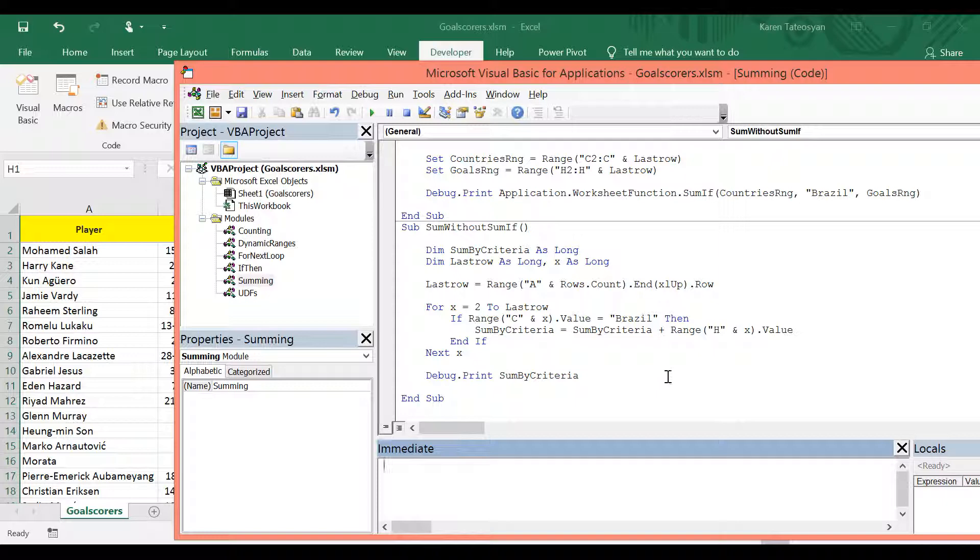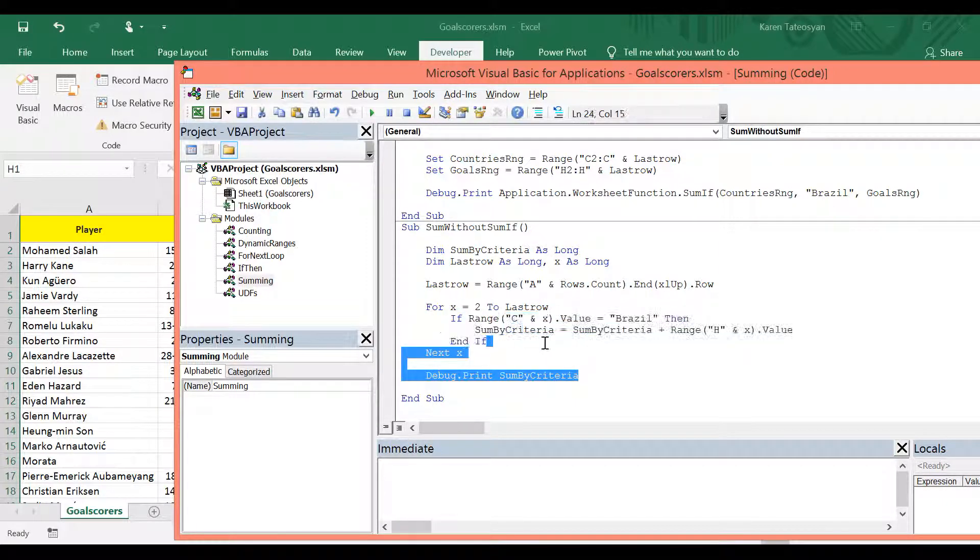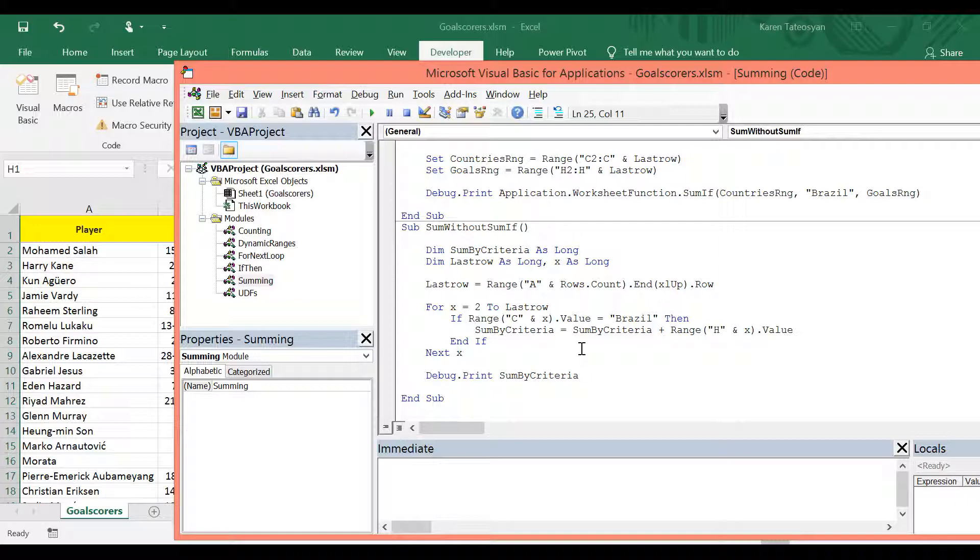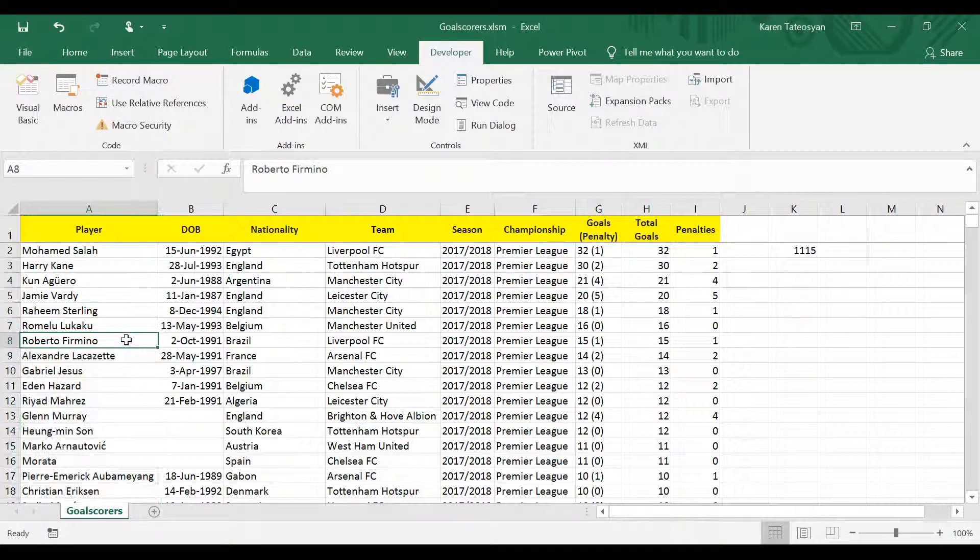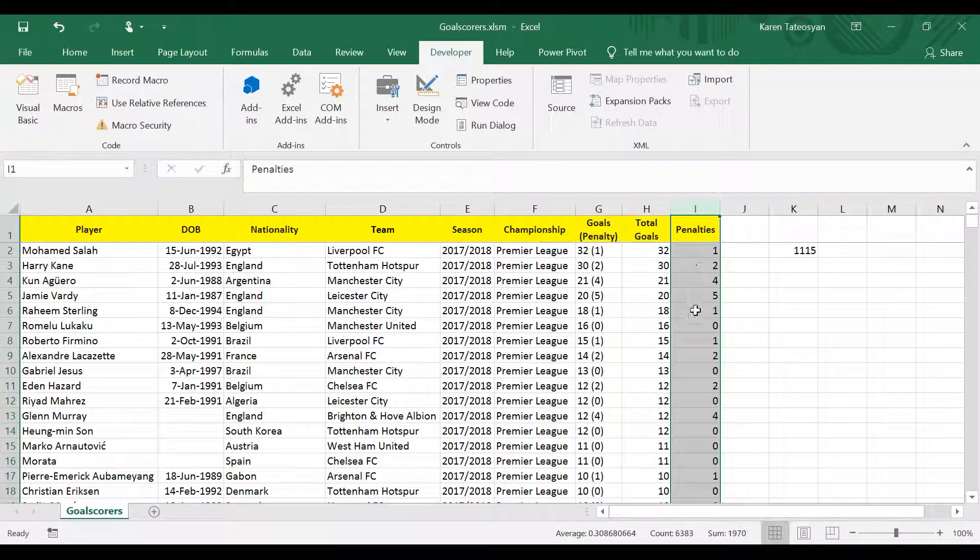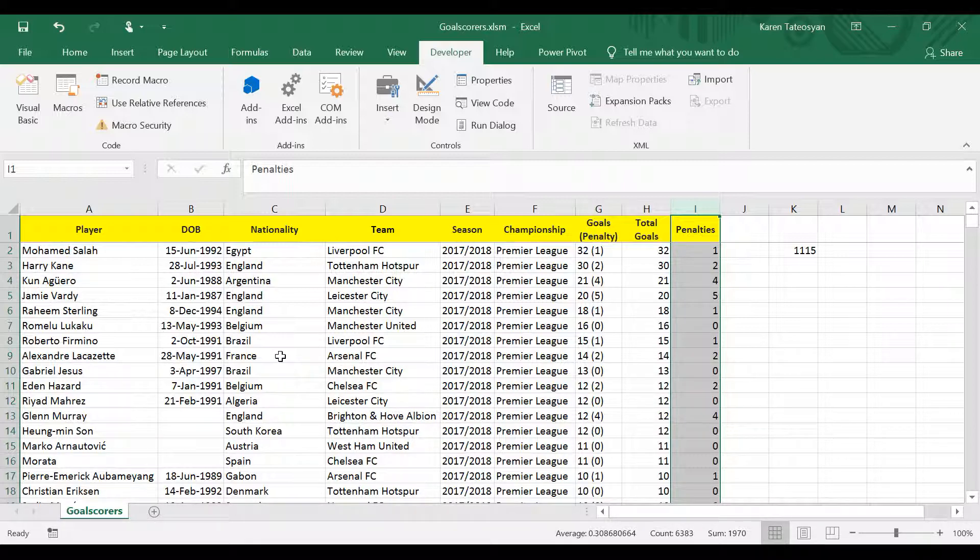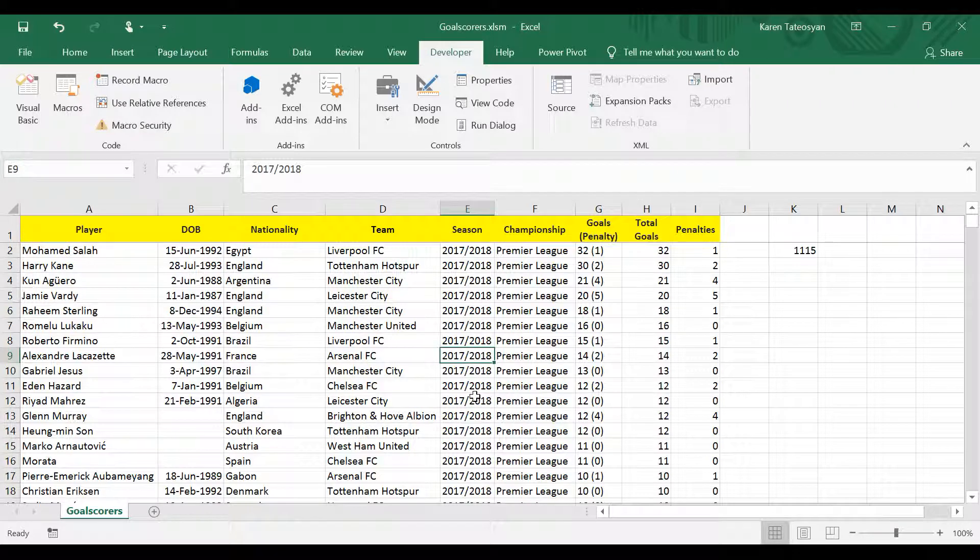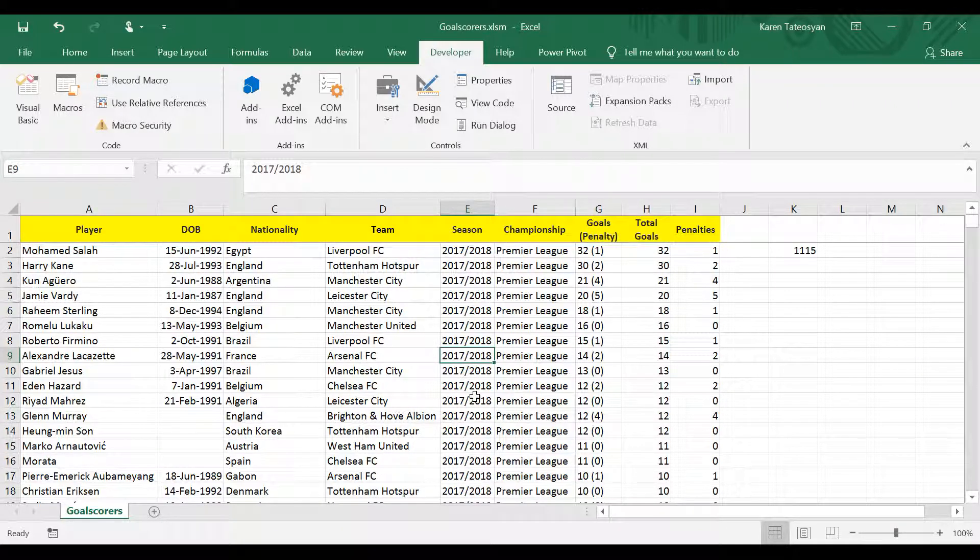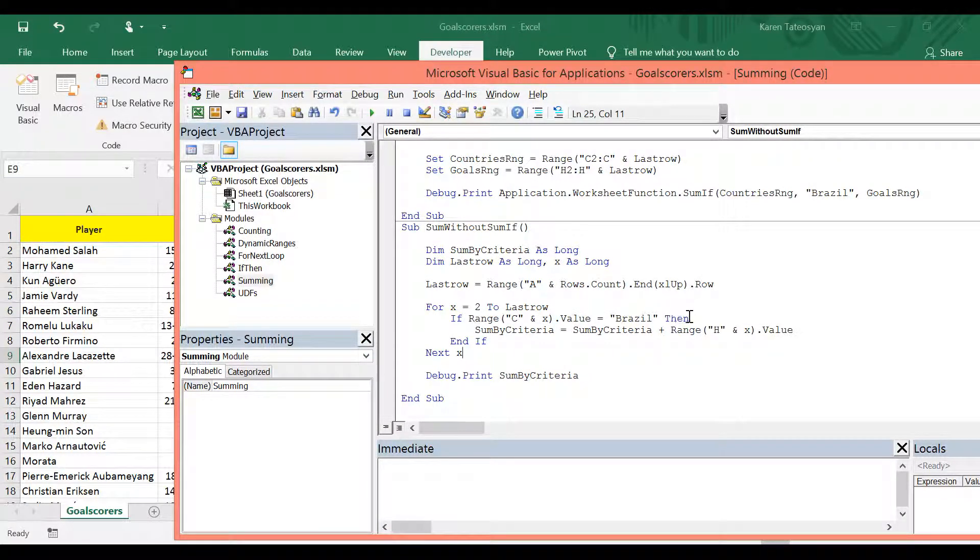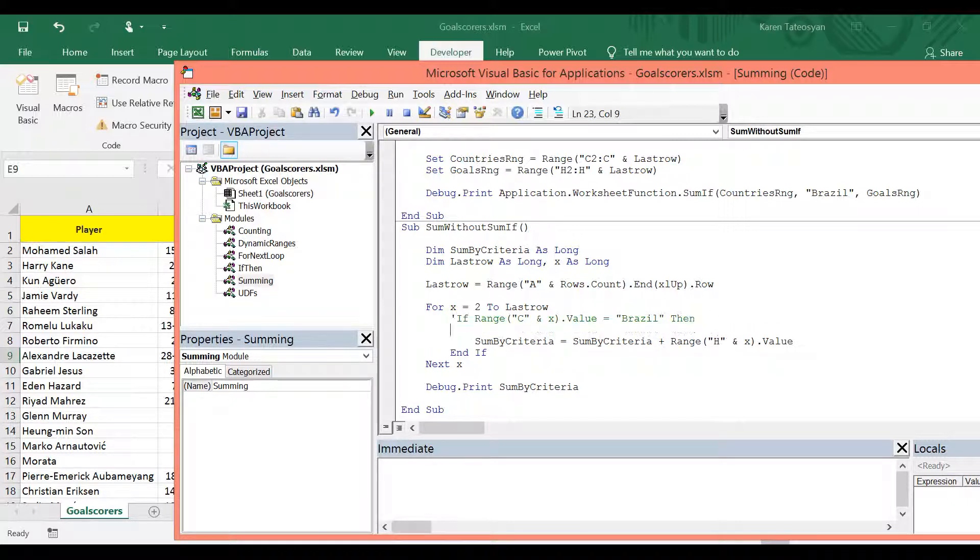So now we can easily check how many penalties have been scored from players from France in season 2016, 2017, 2018. All we need to do is to change the if condition here. So I will comment this. And let's write a new if statement.